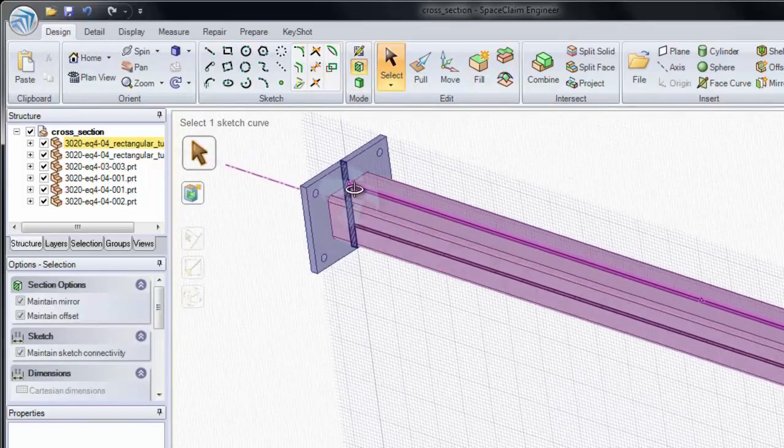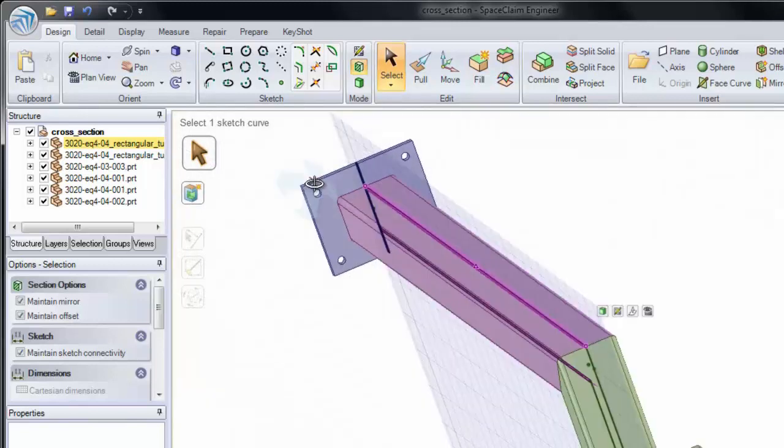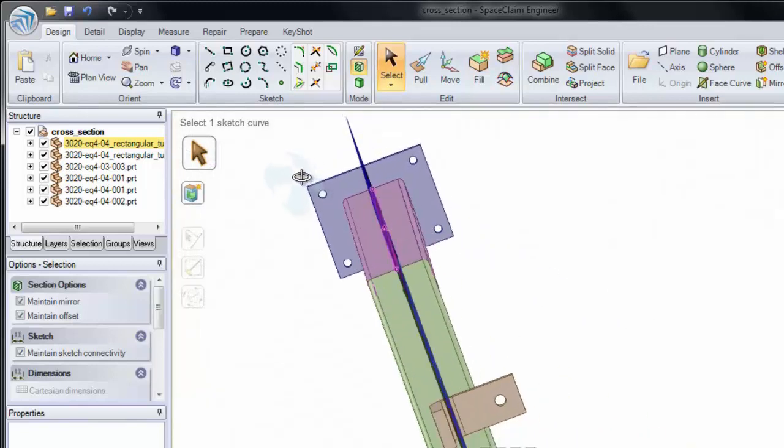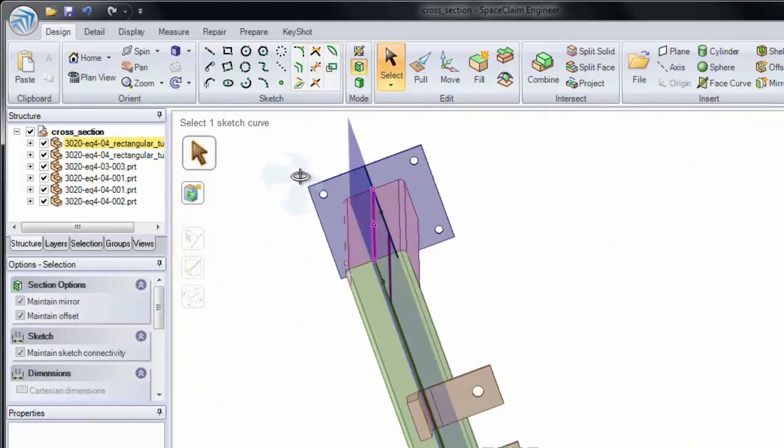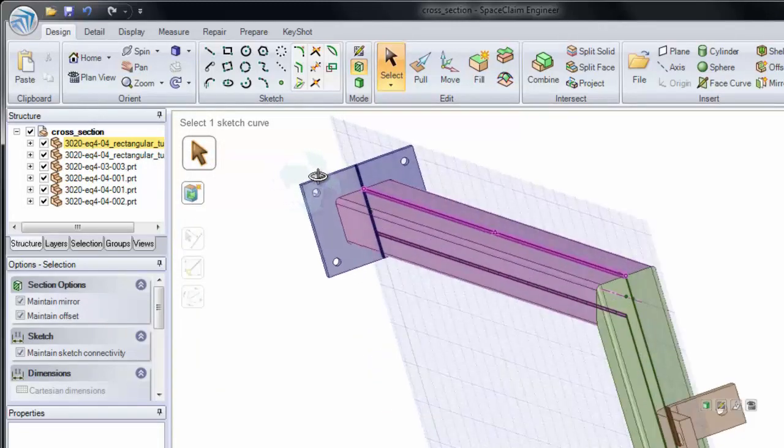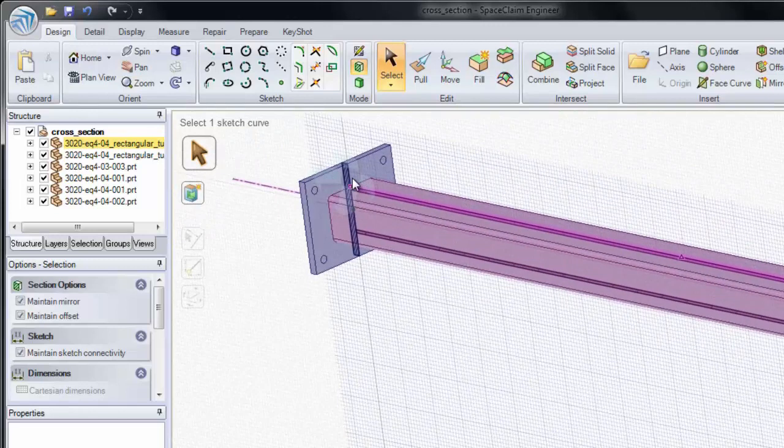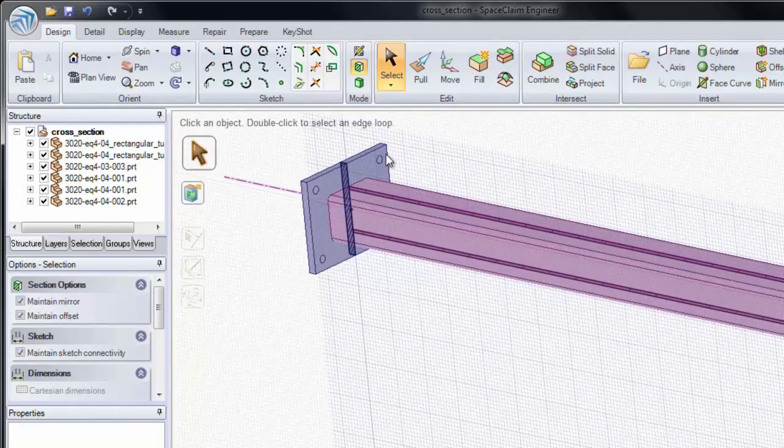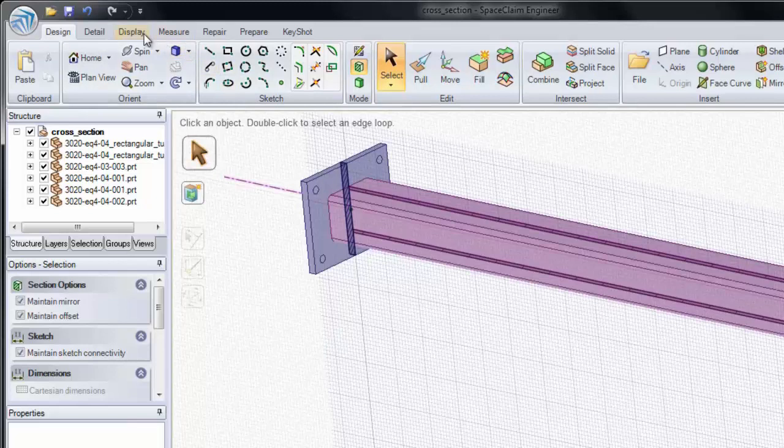Now one thing you'll notice is that we have images displayed on both sides of our section. The place that we can go to control section display is in our Display tab on the top of the screen.